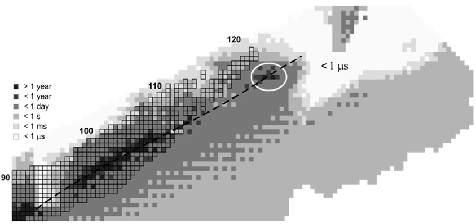The stability of nuclei quickly decreases with the increase in atomic number after curium, element 96, whose half-life is four orders of magnitude longer than that of any subsequent element. All isotopes with an atomic number above 101 undergo radioactive decay with half-lives of less than 30 hours. No elements with atomic numbers above 82, after lead, have stable isotopes. This is because of the ever-increasing Coulomb repulsion of protons, so that the strong nuclear force cannot hold the nucleus together against spontaneous fission for long. Calculations suggest that in the absence of other stabilizing factors, elements with more than 104 protons should not exist.